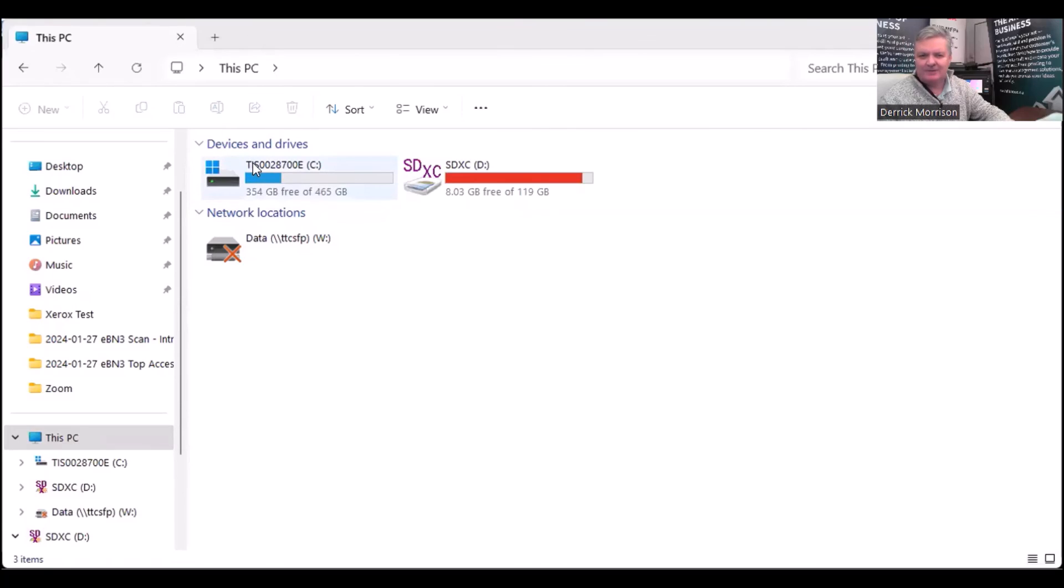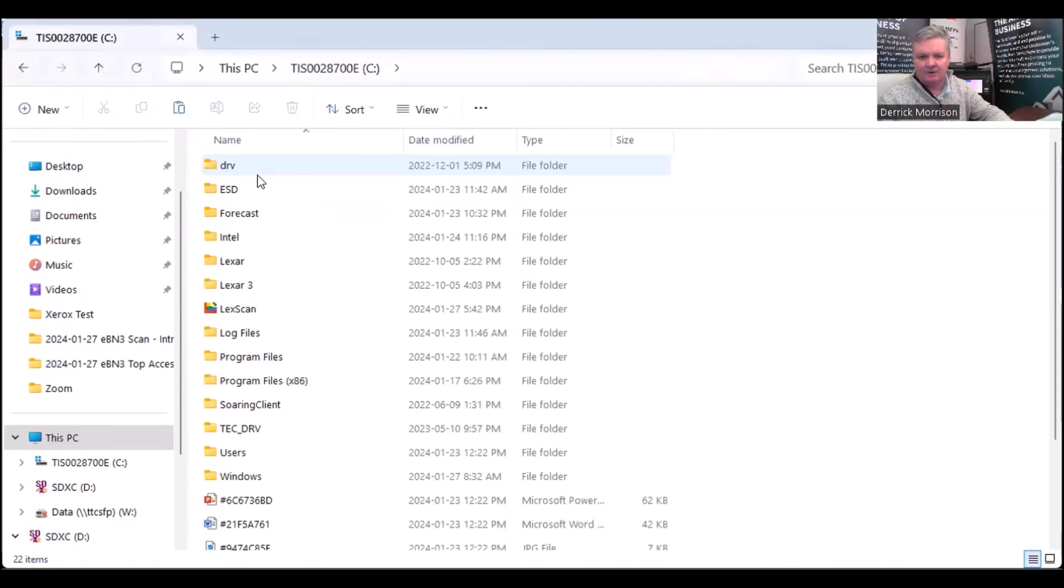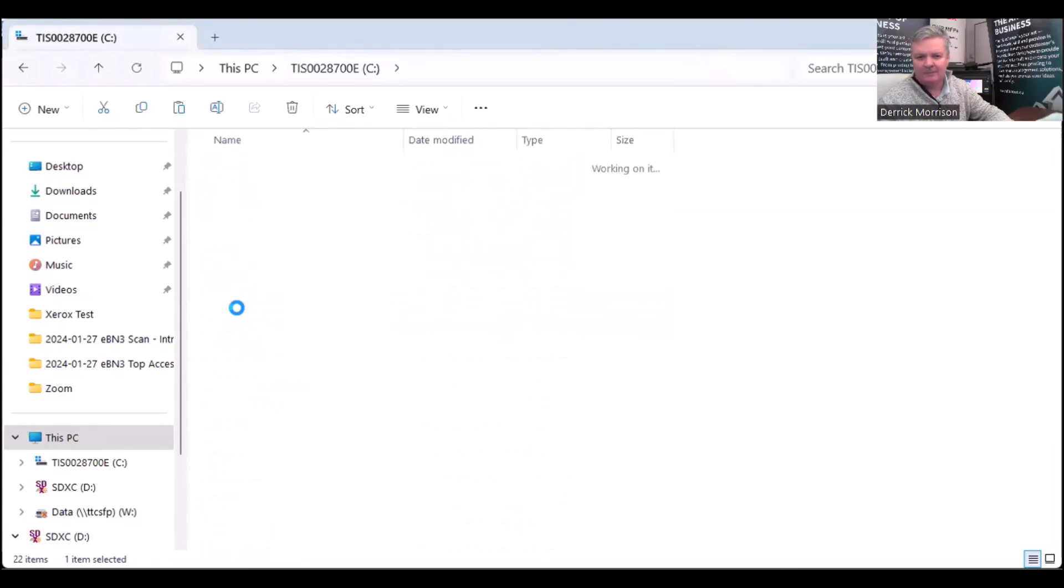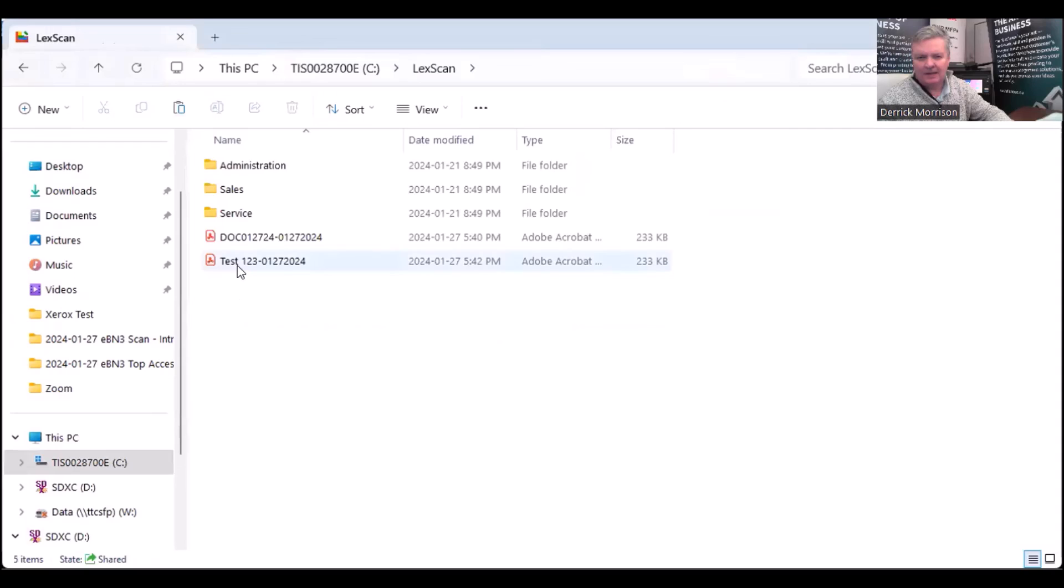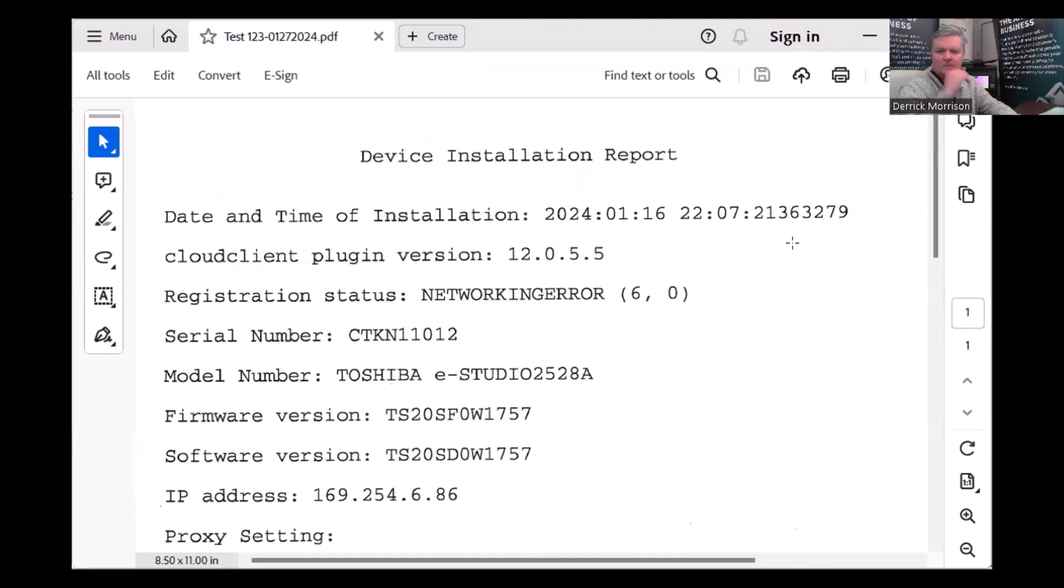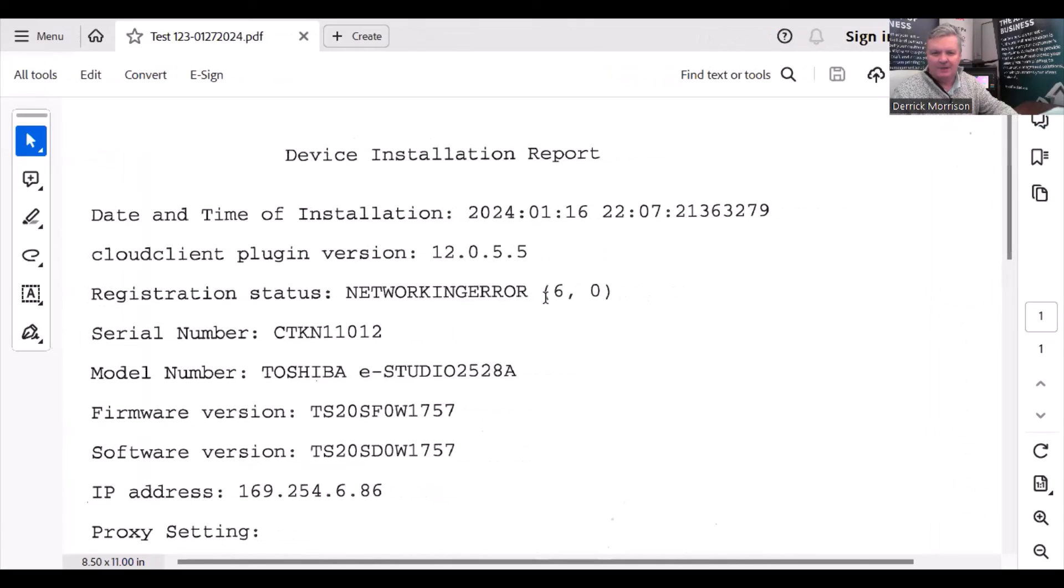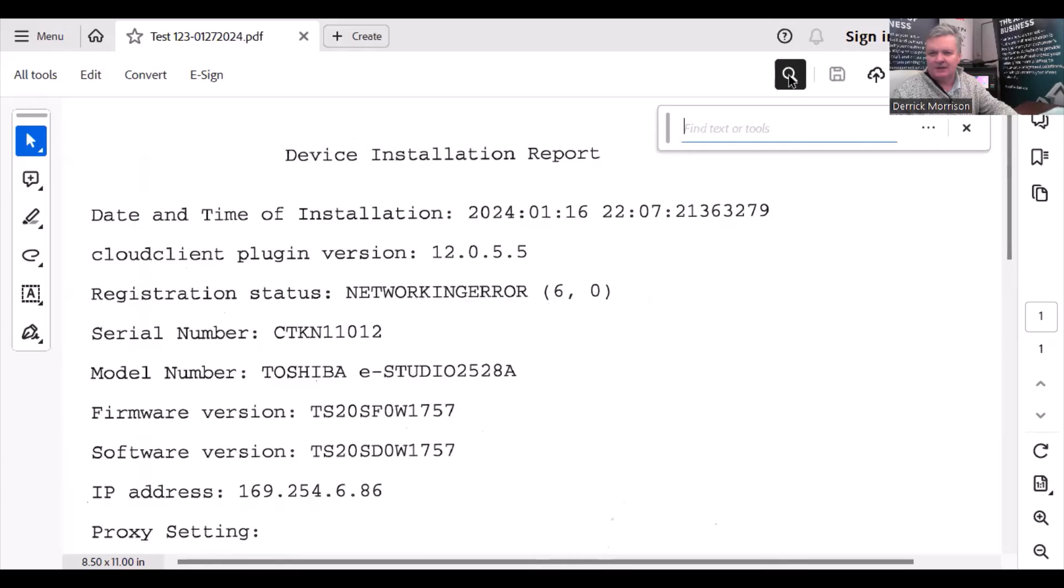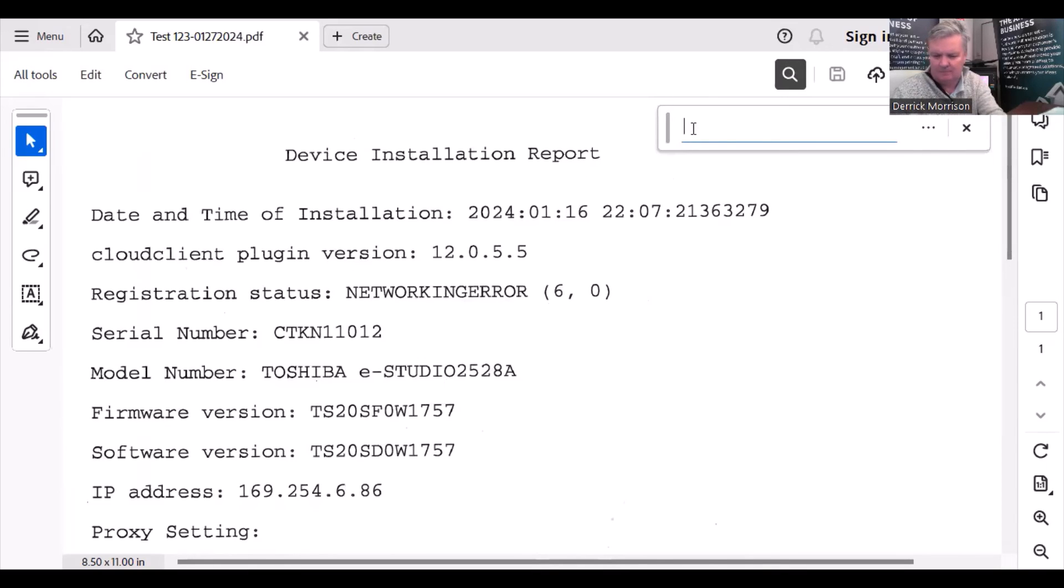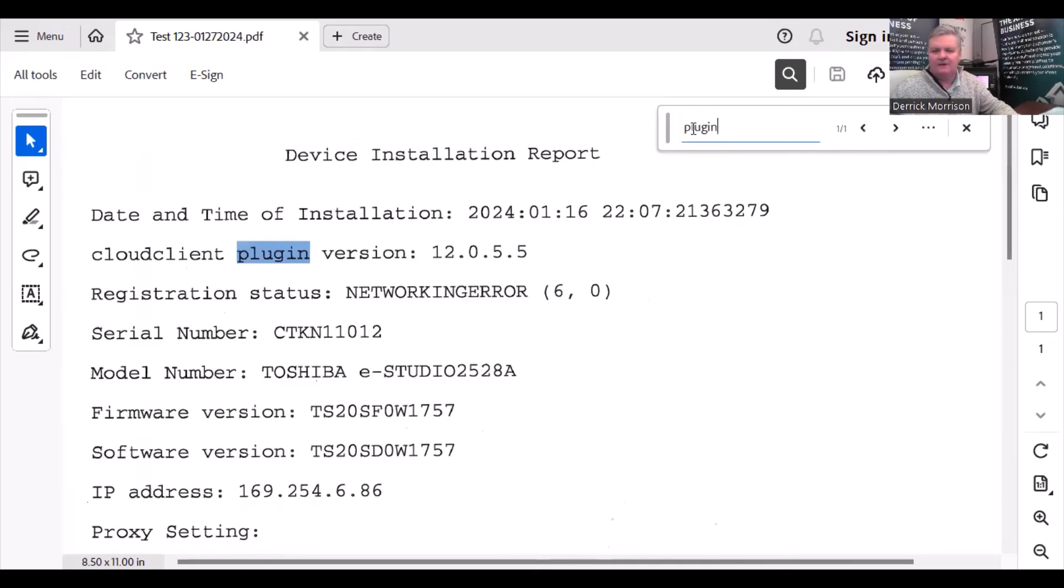So here we are back in my C drive. If I go to that folder called LexScan, I can see that there's that document I created called Test123. Open it up. It's just a PDF. This is a copy of that PDF. And it is searchable. If I just click on here and type in a word like plugin, it'll find it right away. Searchable PDF, a very useful feature.